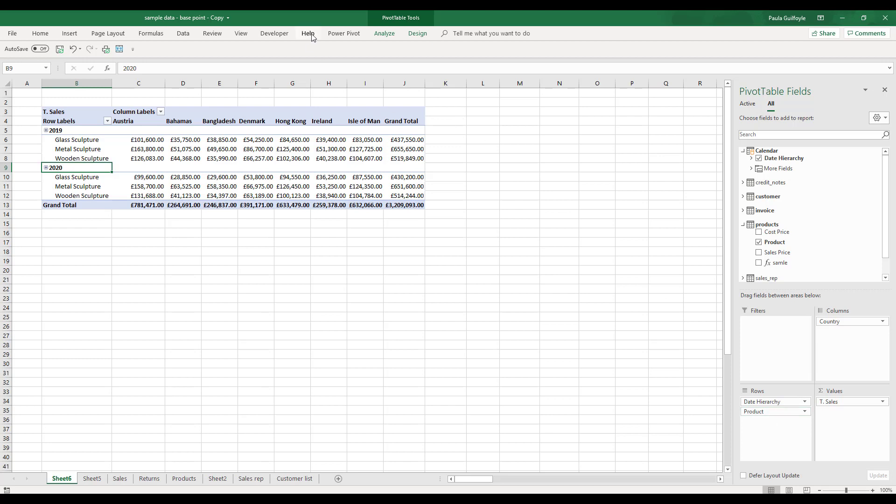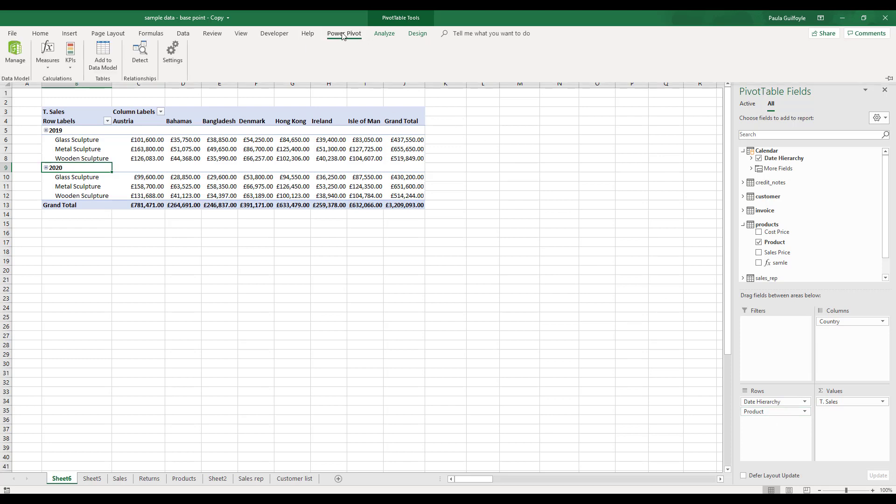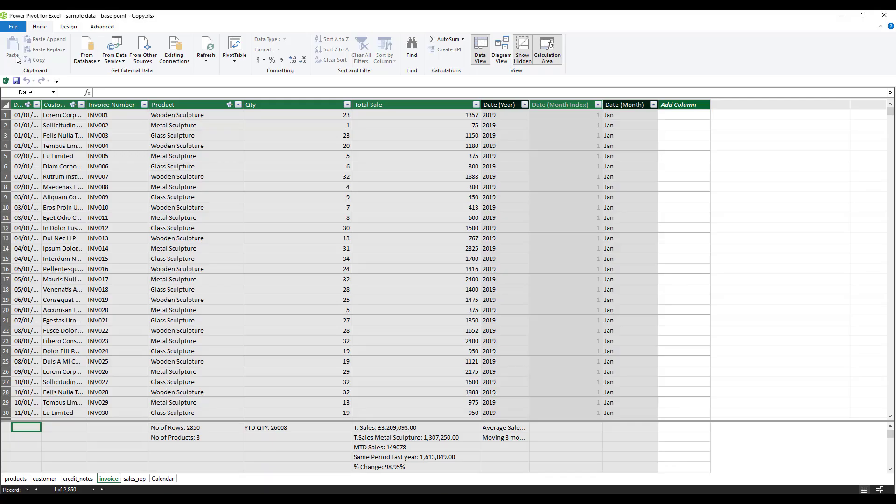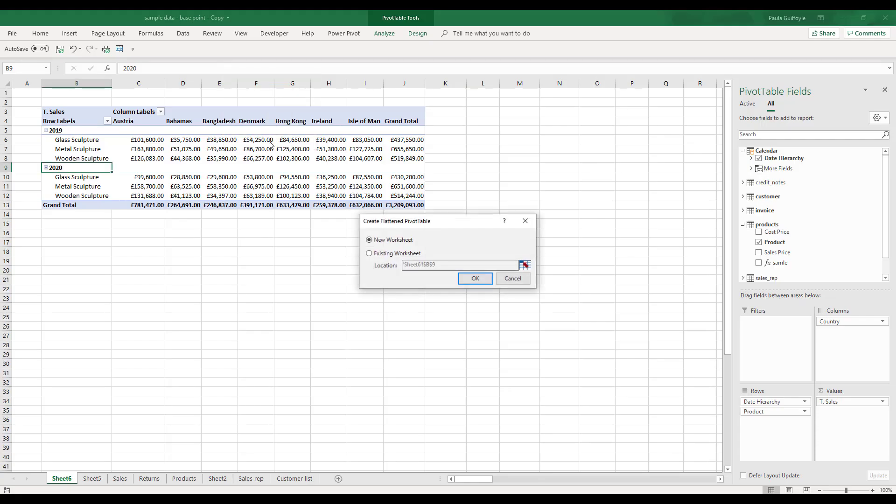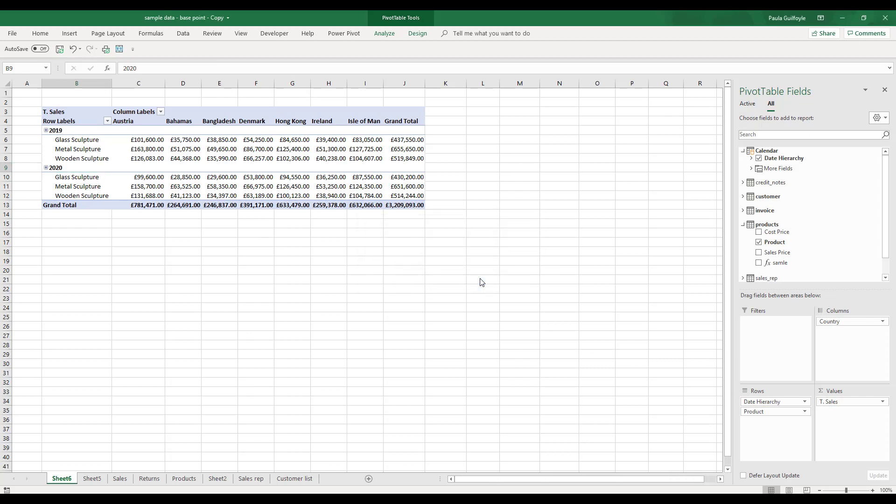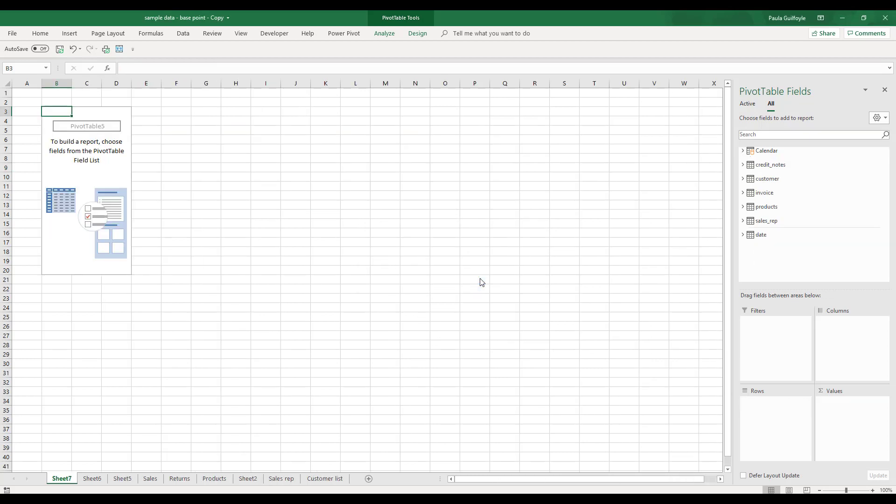To do this you would insert a flattened pivot table. Let's go back to our pivot tables and select flattened pivot table, and we're going to put this on a new worksheet.